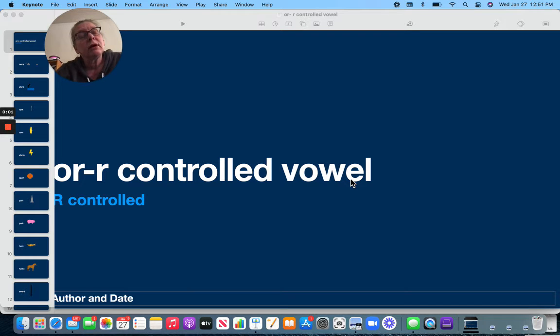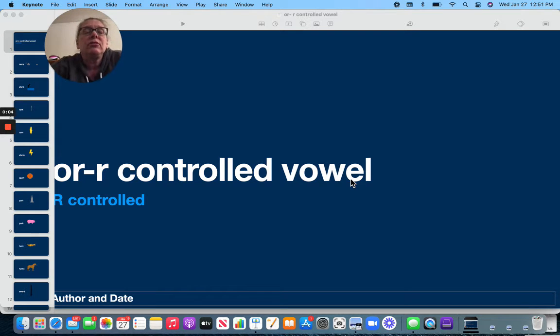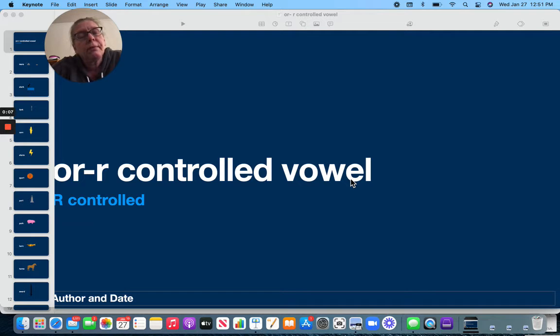Hey friends, we have talked about the R-controlled vowels, and this is our last time we're going to talk about those on a video because this is our last one, O-R.